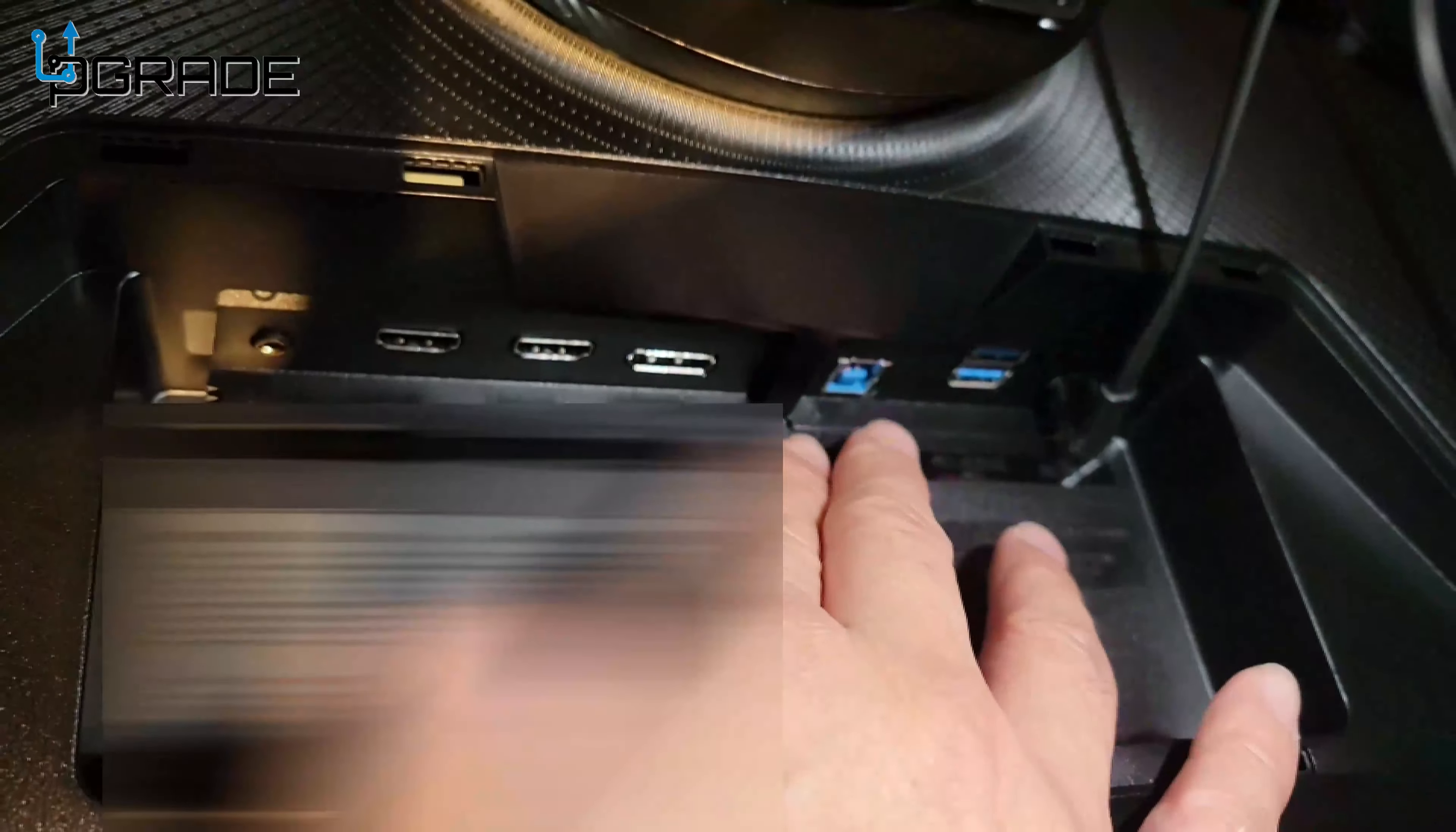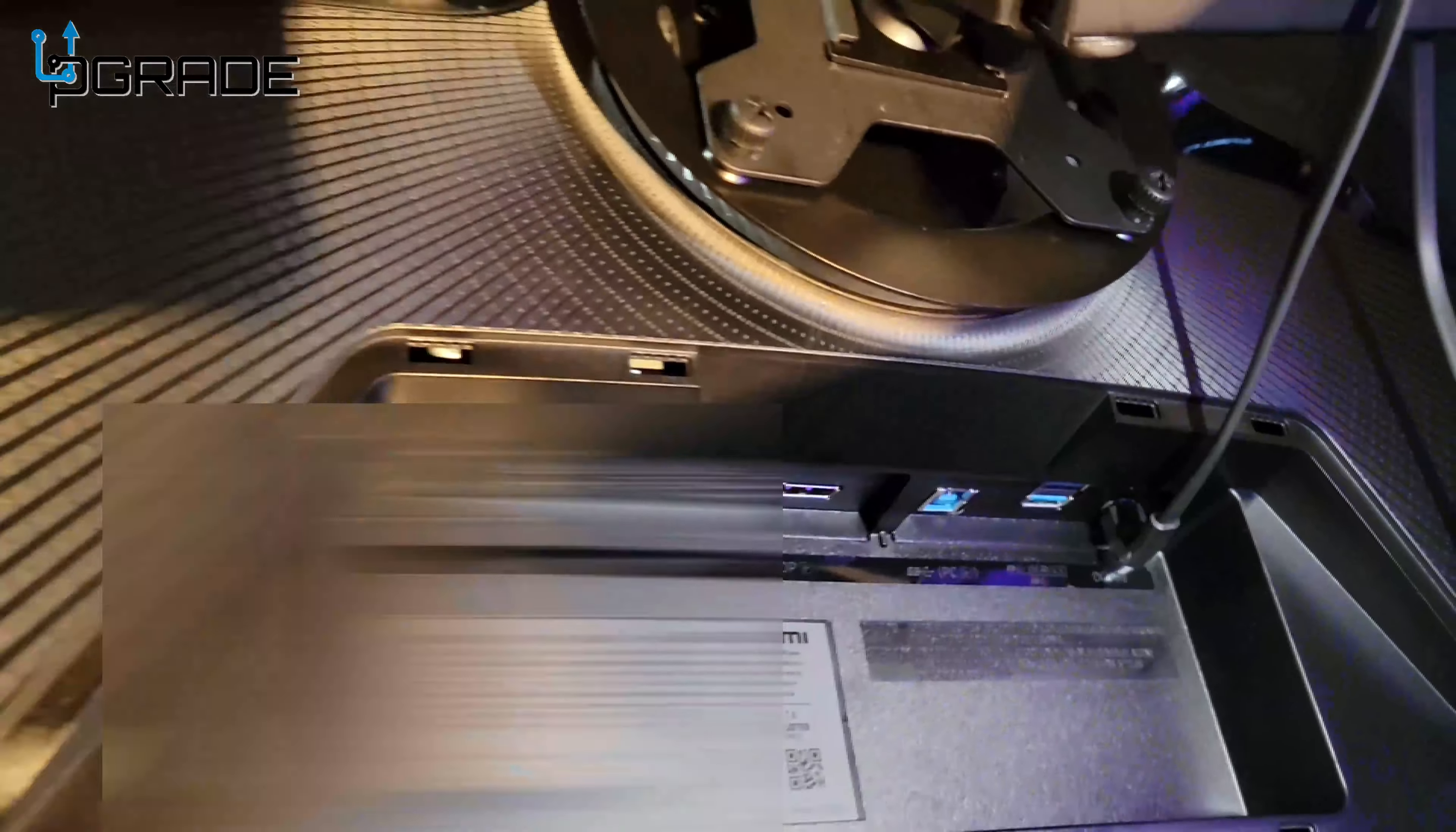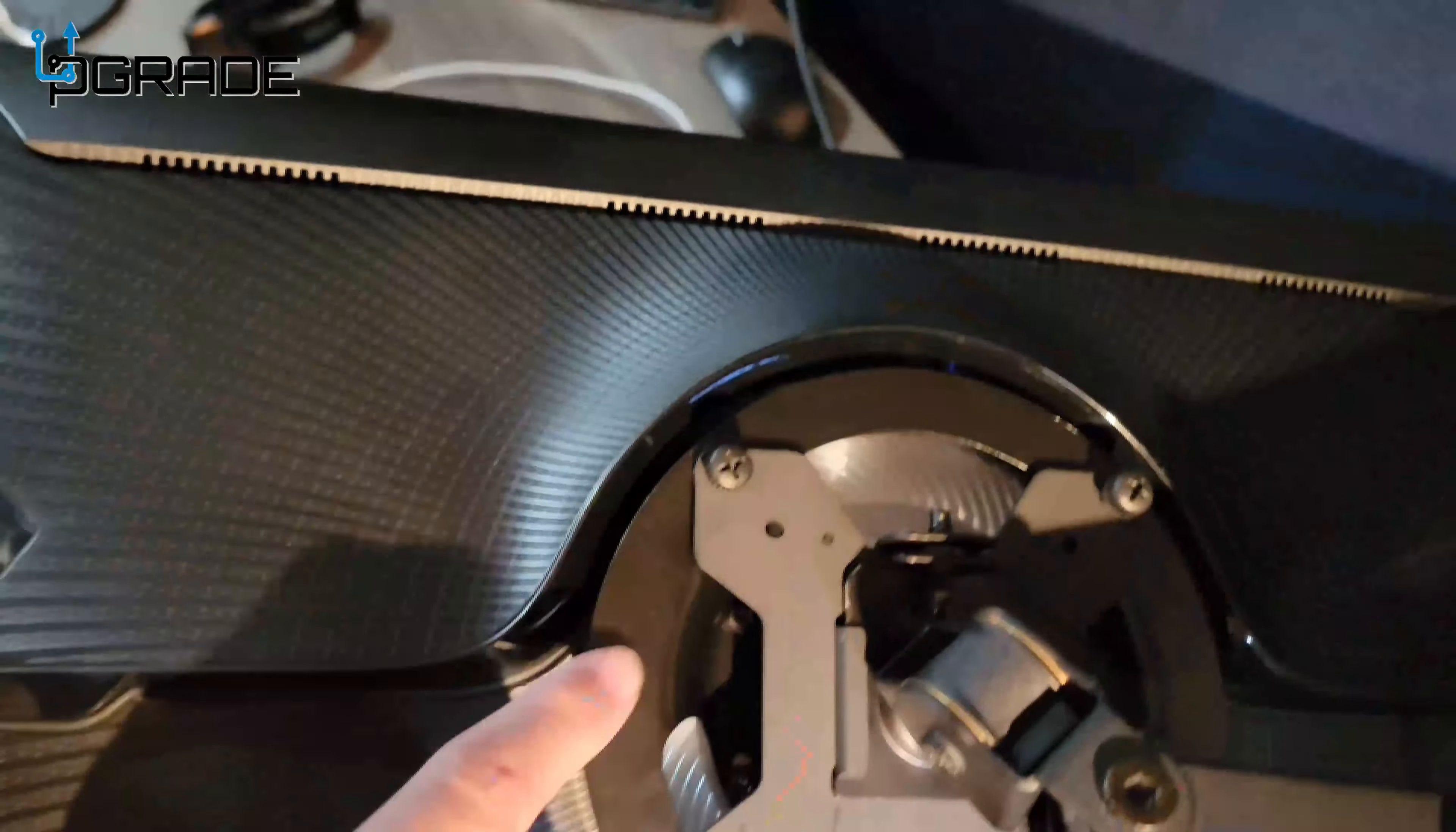Here we have a couple of inputs. There's a USB 3.0 hub, and this is actually an extender for the 3.0 that you're going to need to connect to your computer so you can use these two USBs. You can see there's a DisplayPort, two HDMI ports, and a 3.5mm jack.